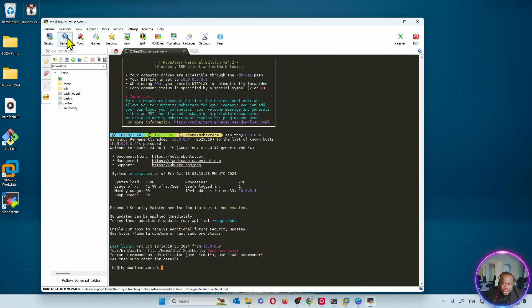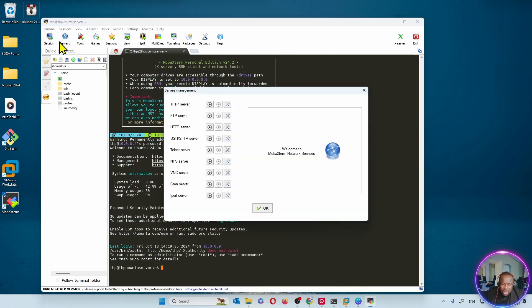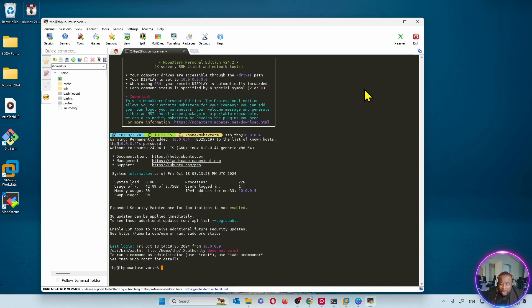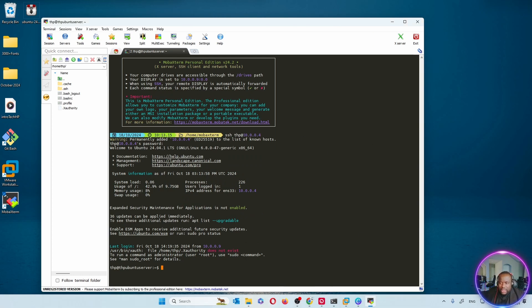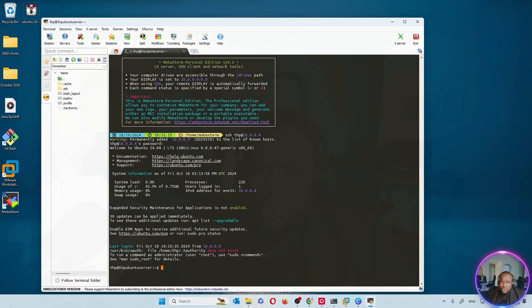MobaXterm has a lot of features. You can configure servers here. FTP. You can actually build FTP servers and a lot of features. You can try out the application. But that's how you install it. And that's how you're able to use that to SSH into other devices.